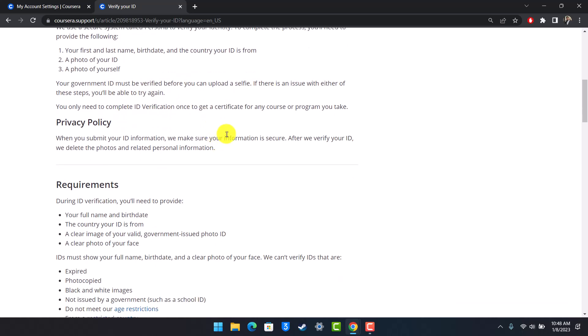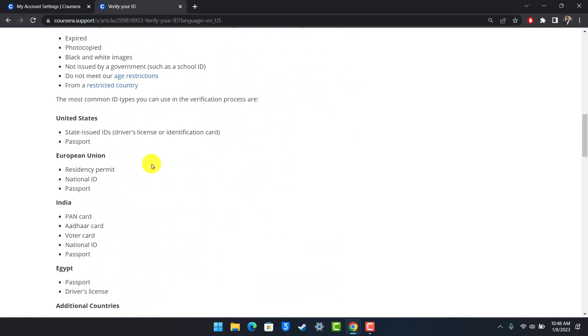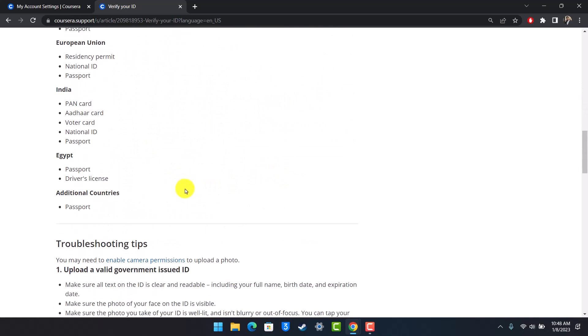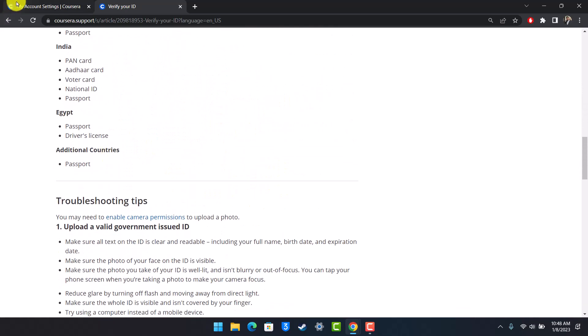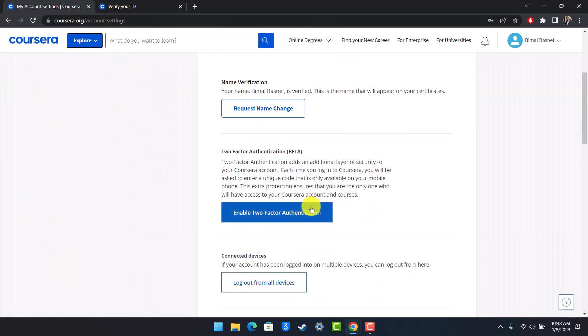Now there are different other details that you can choose from, but as I said, you have to click on the Verify Your ID button and then follow the prompts accordingly.